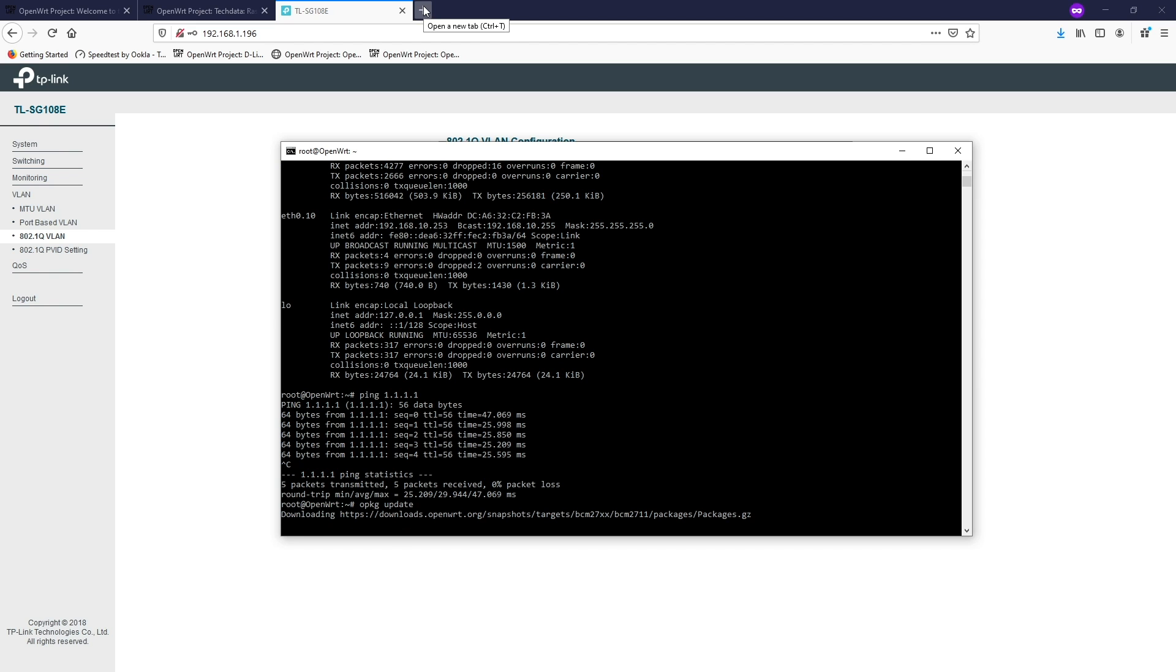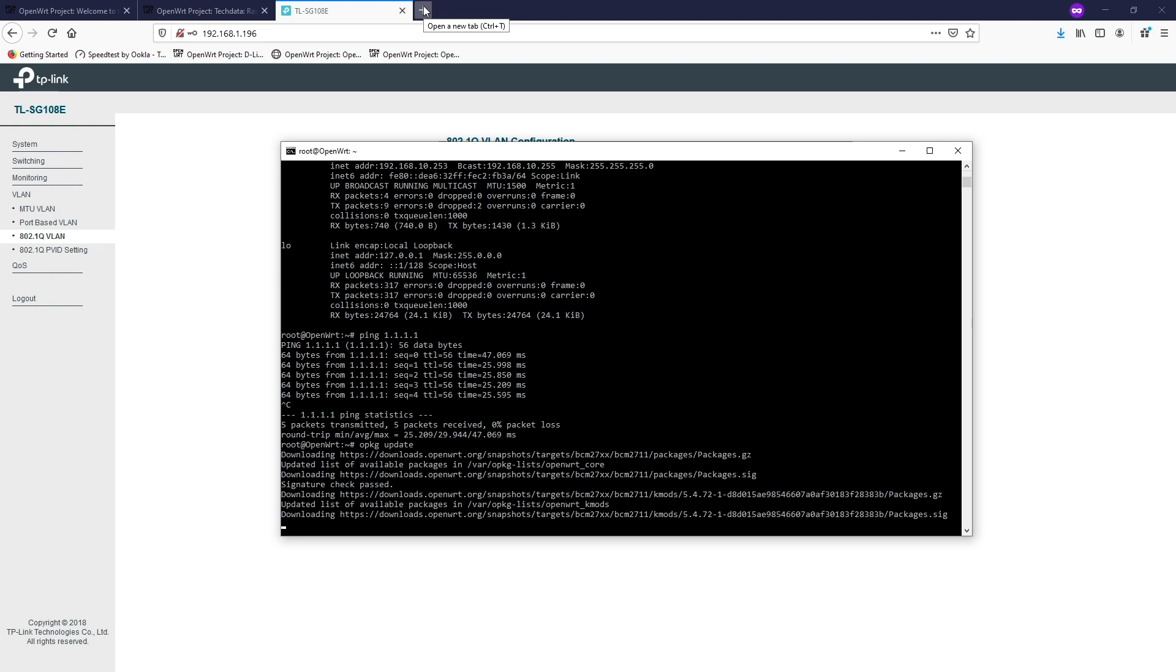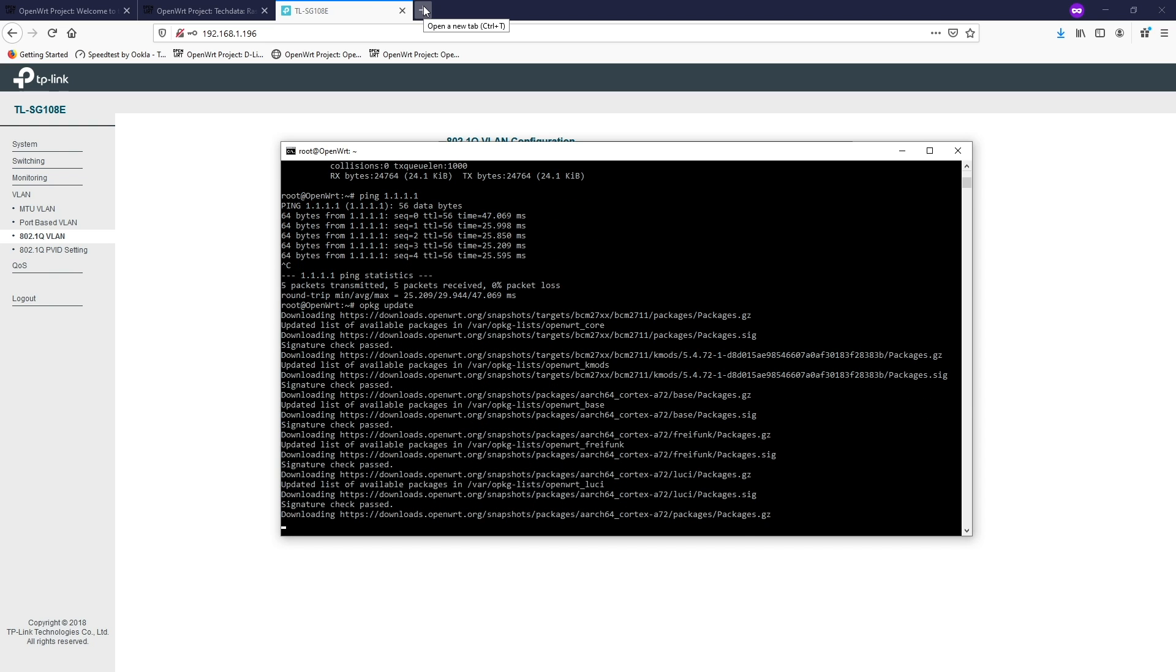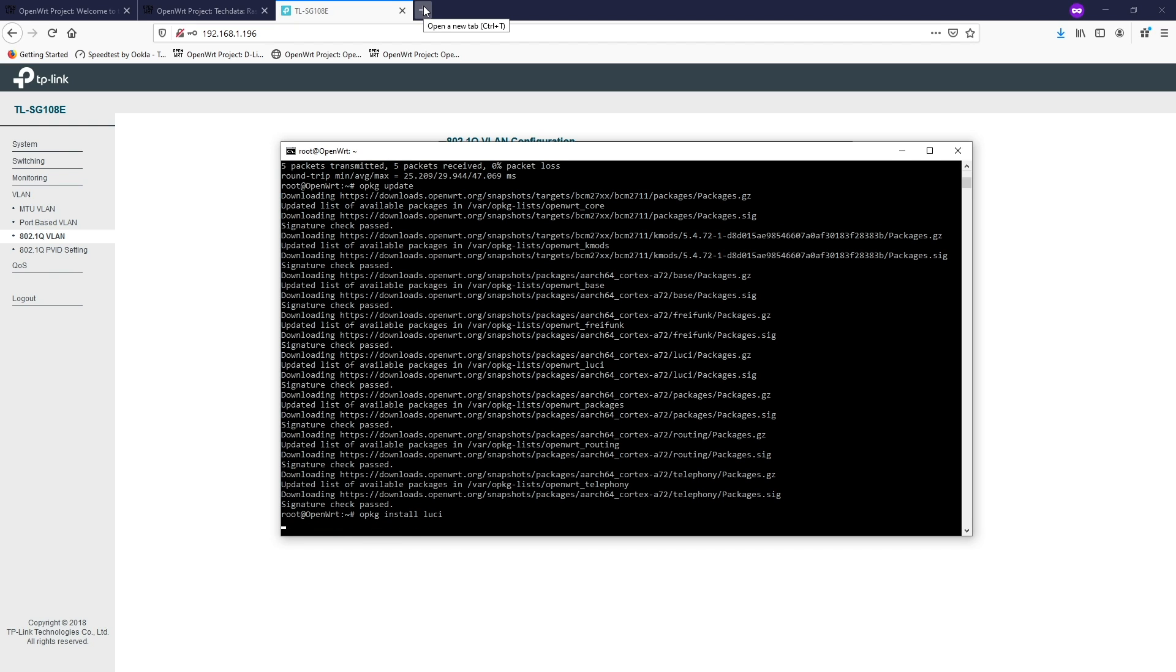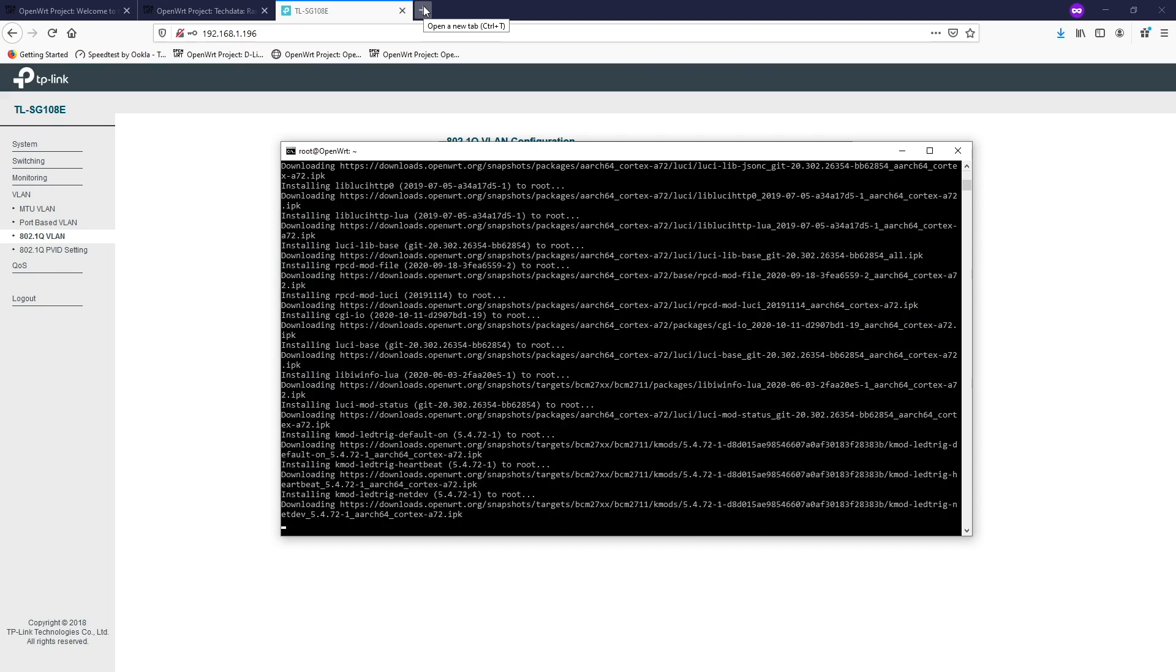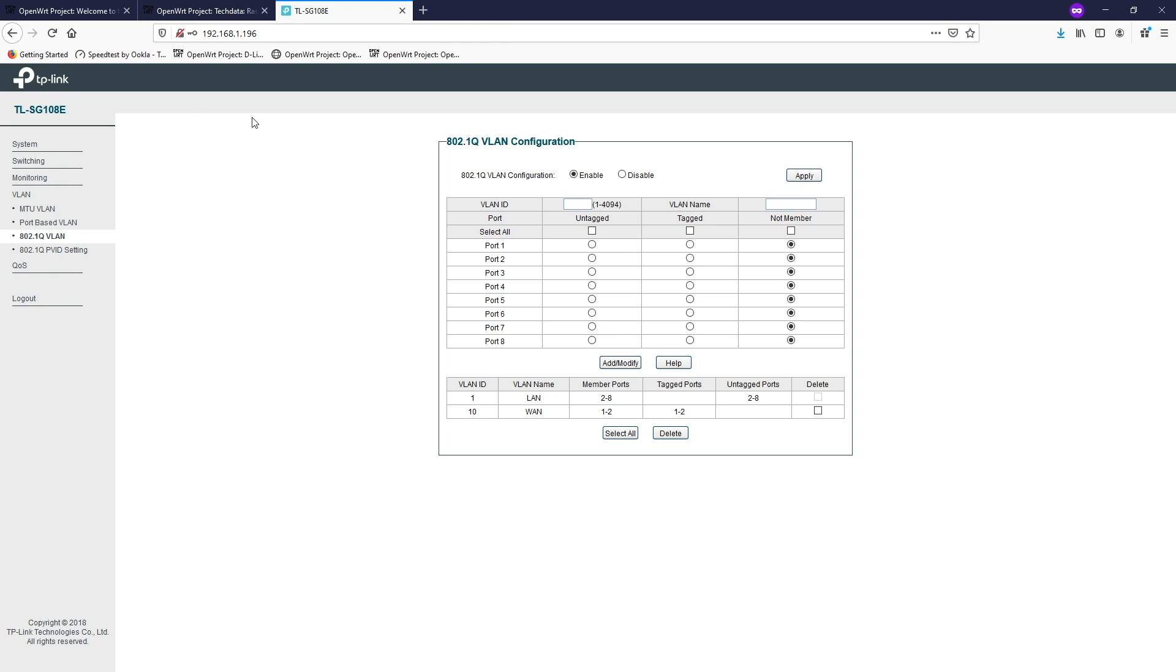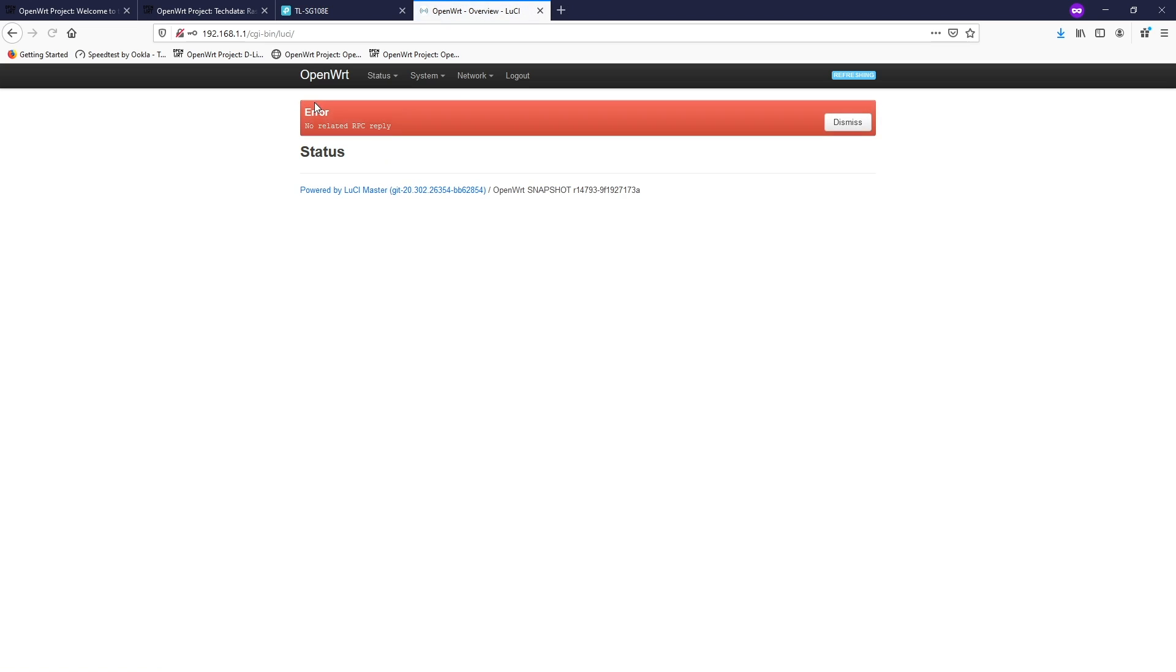And it will take some time depending on the speed of your internet connection. And then opkg install luci. It is downloading and installing a lot of packages. All right. And we're done. So let's open 192.168.1.1, our famous GUI, and then log in.